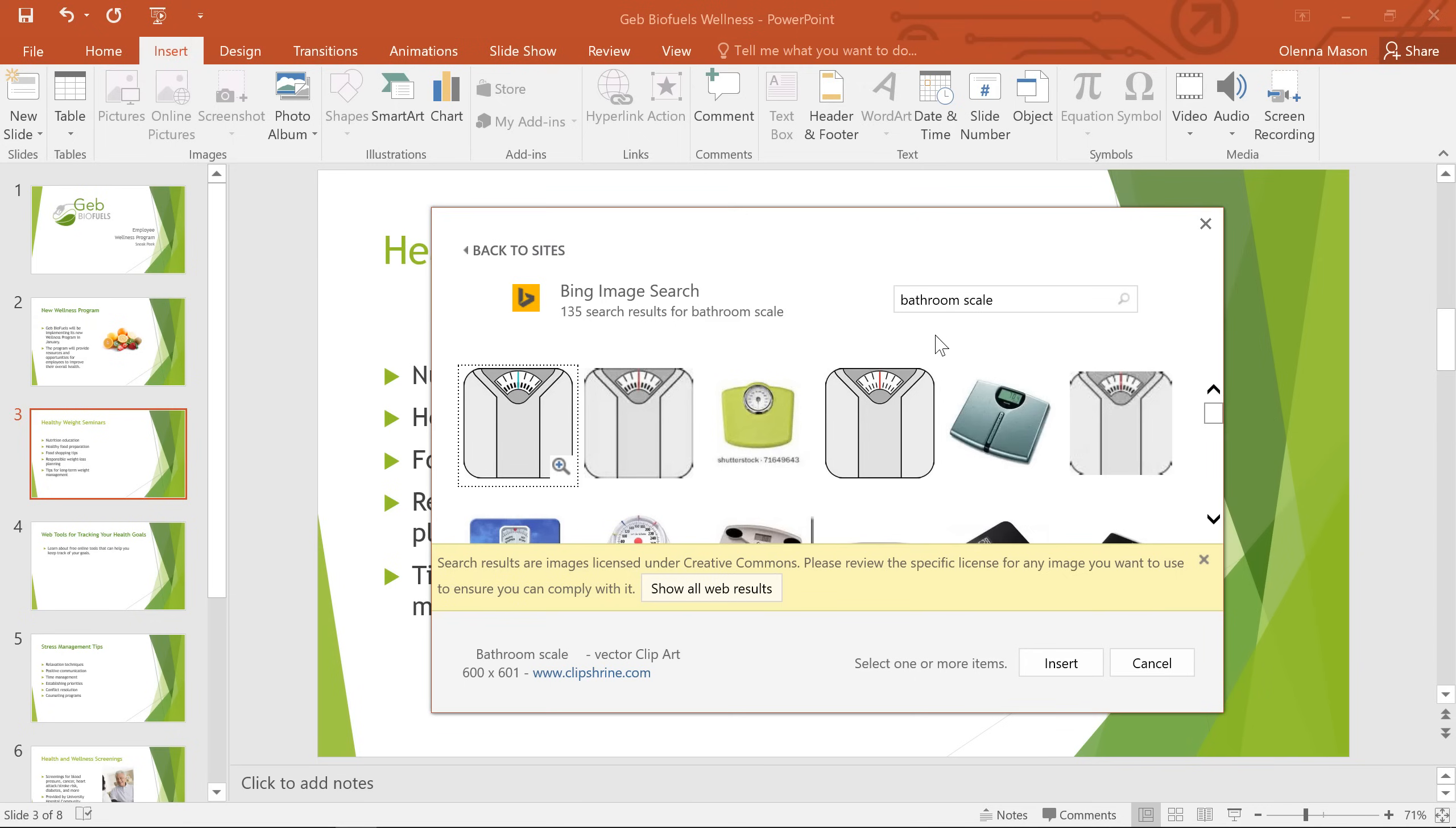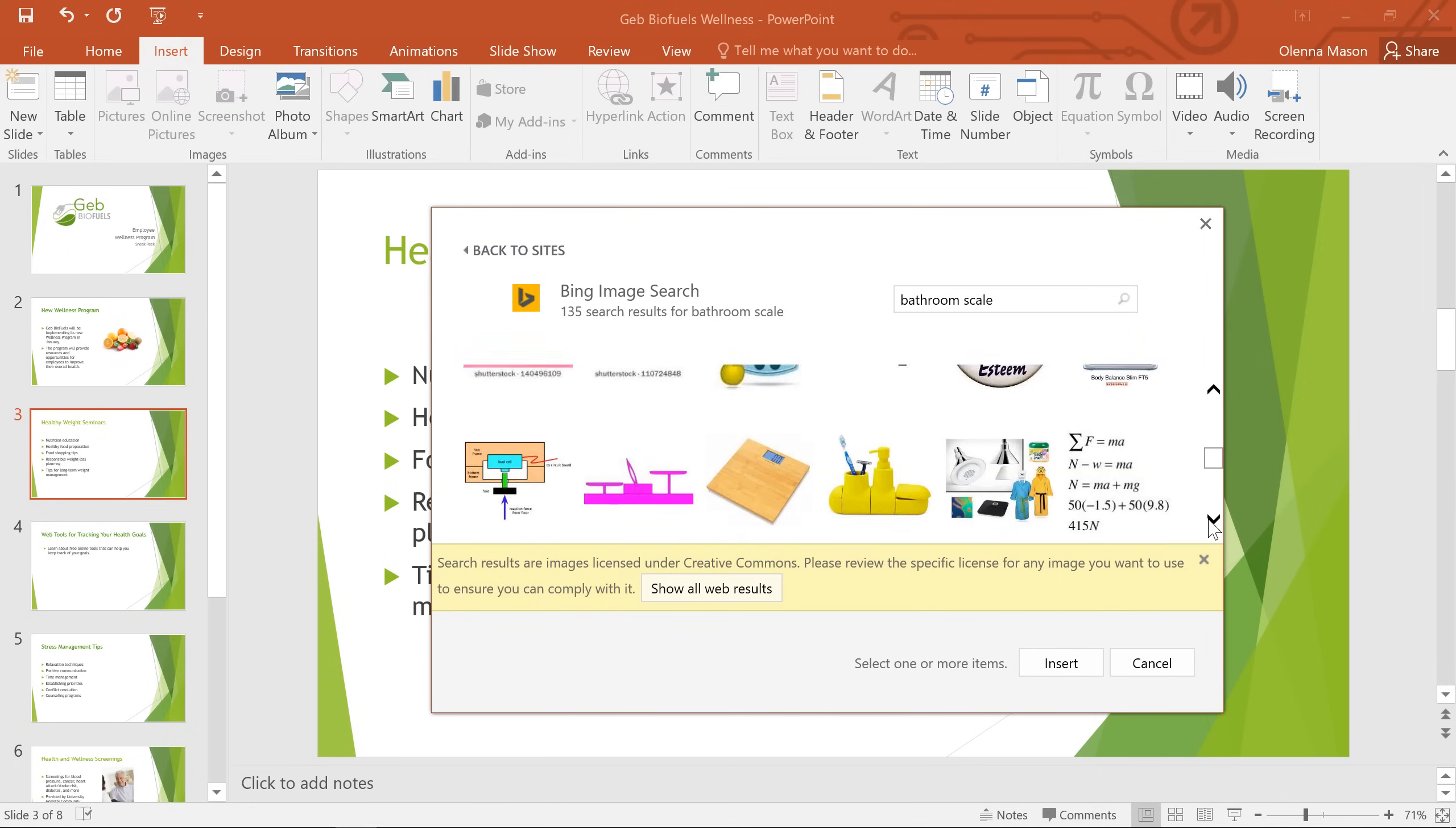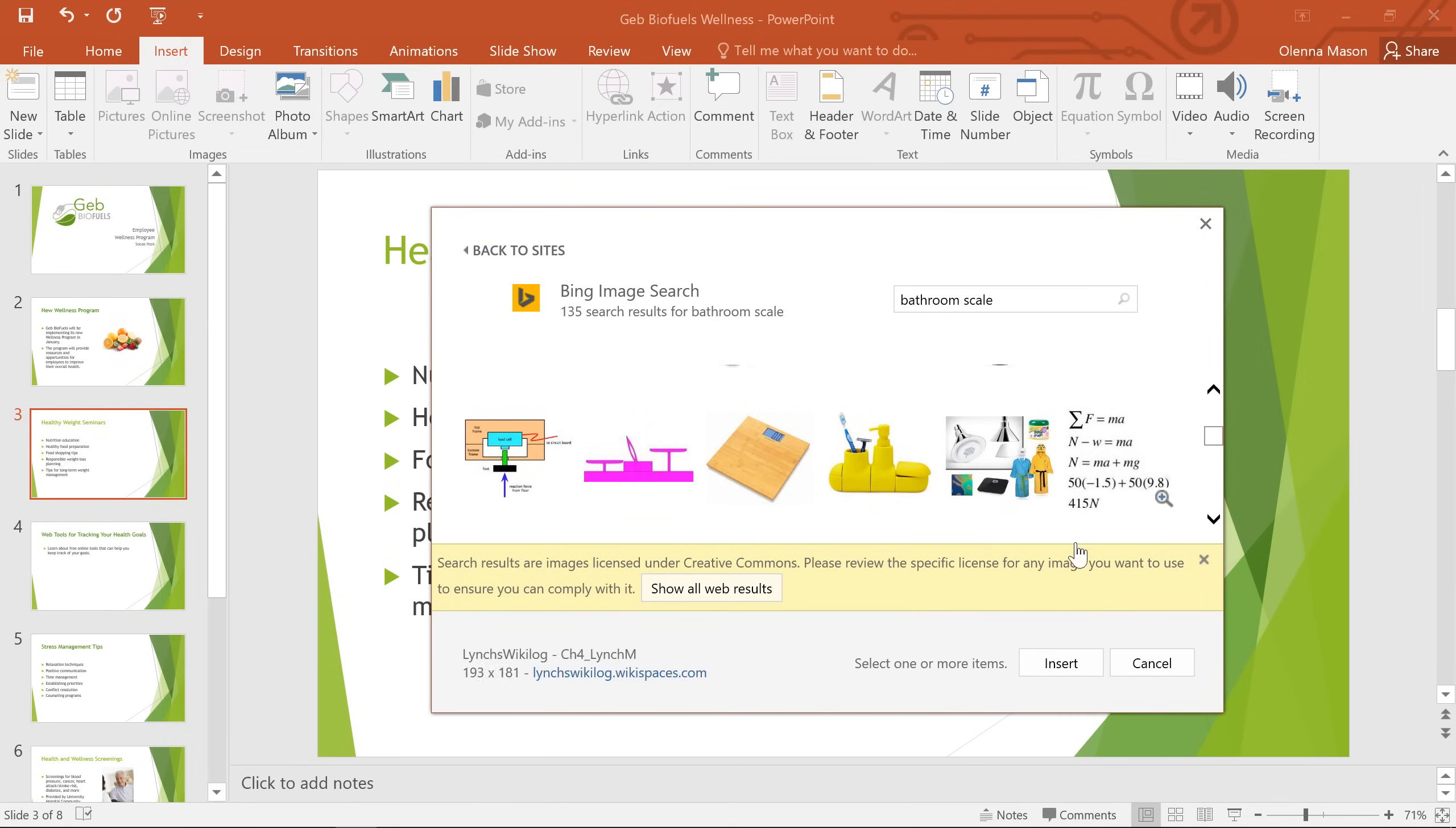Just to be sure though, you should check the image's website to make sure there aren't any restrictions. Just follow the link you see here. This one looks good.